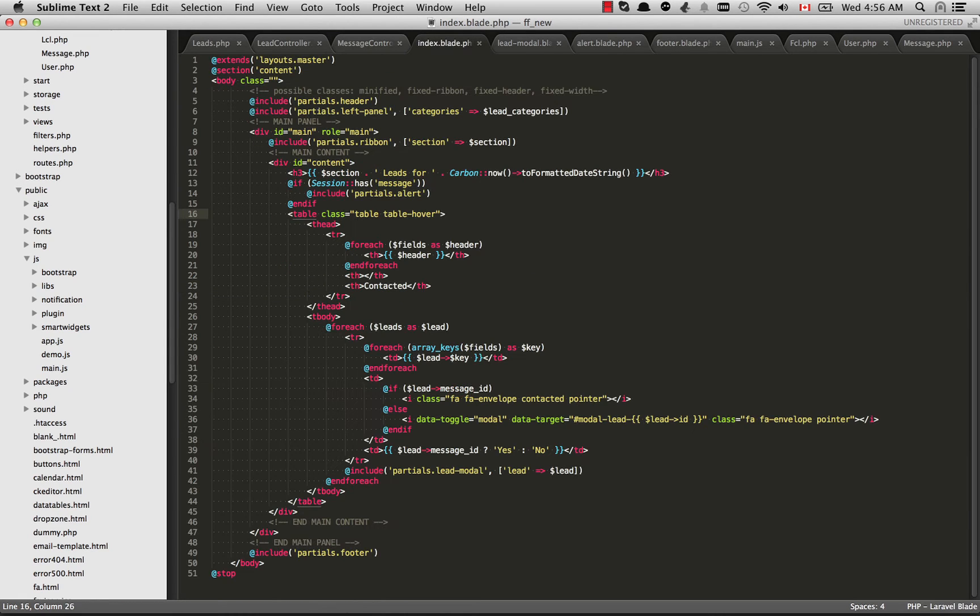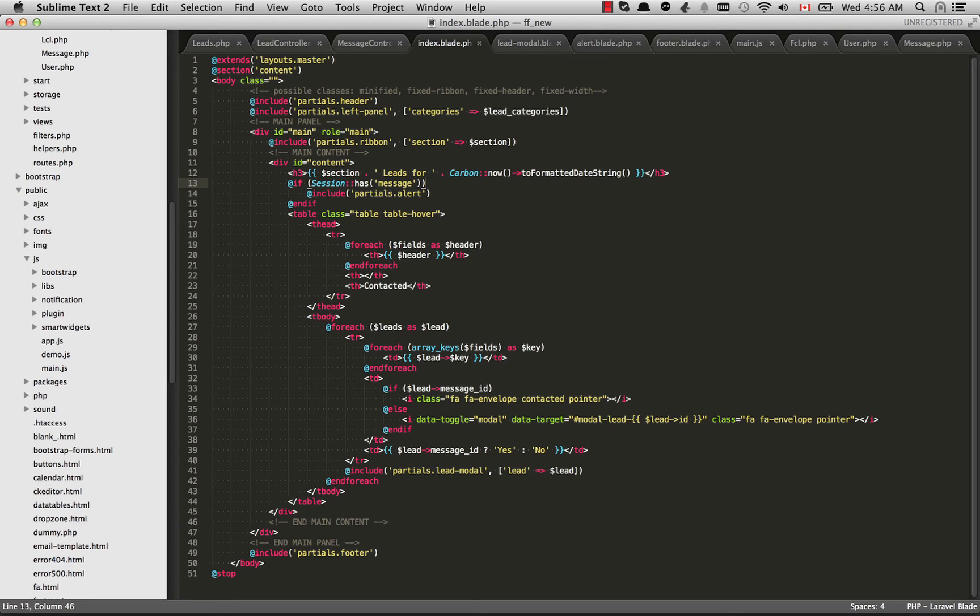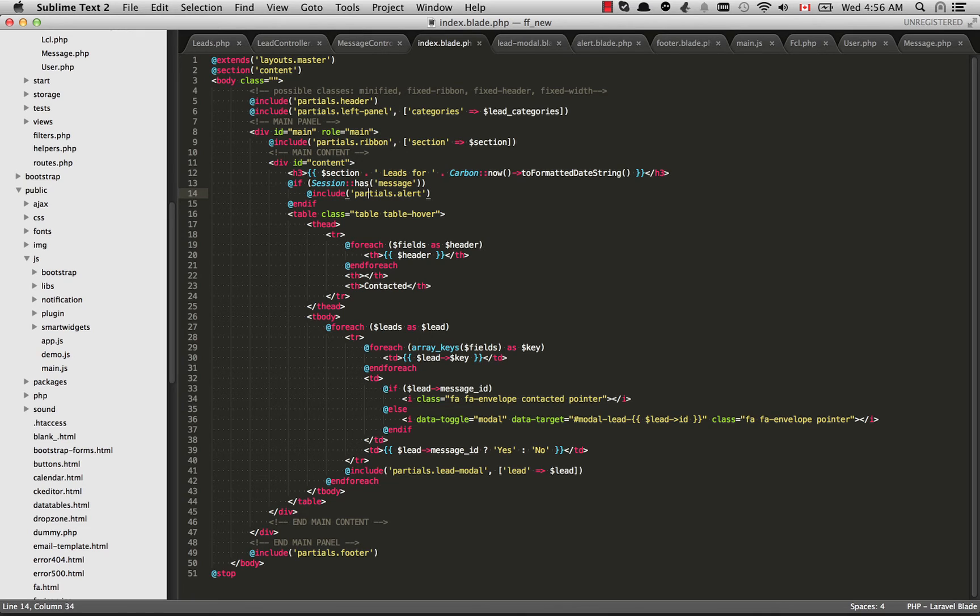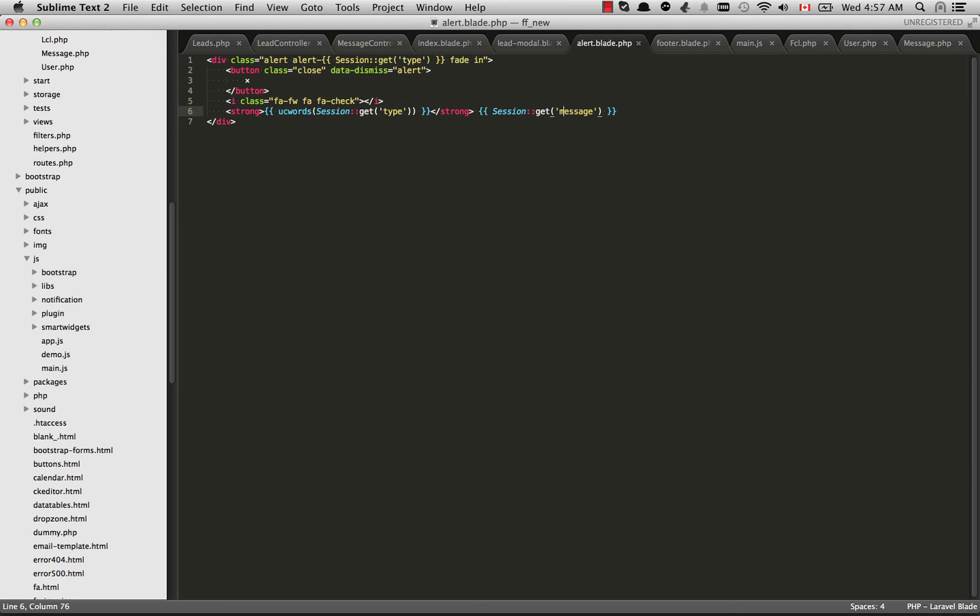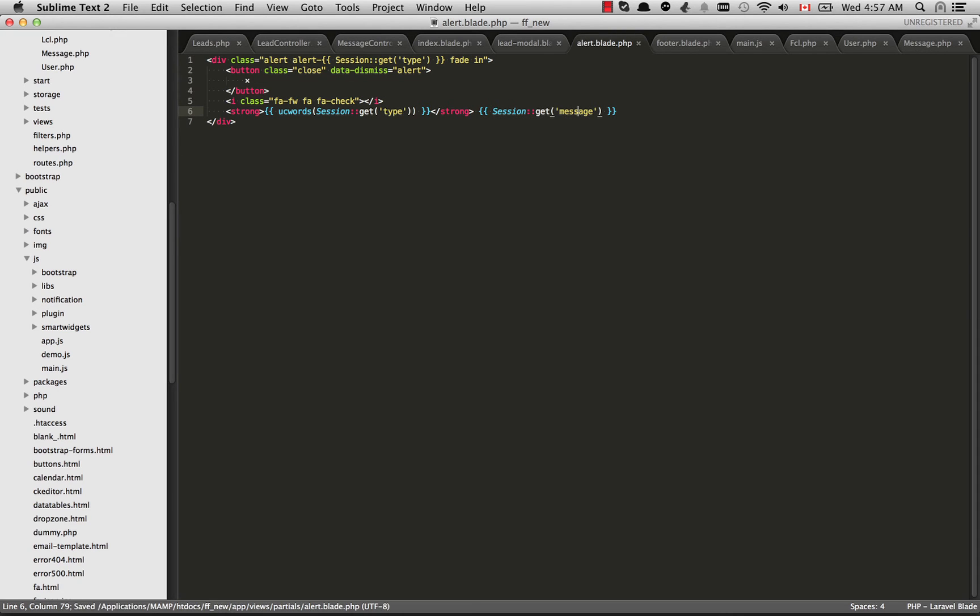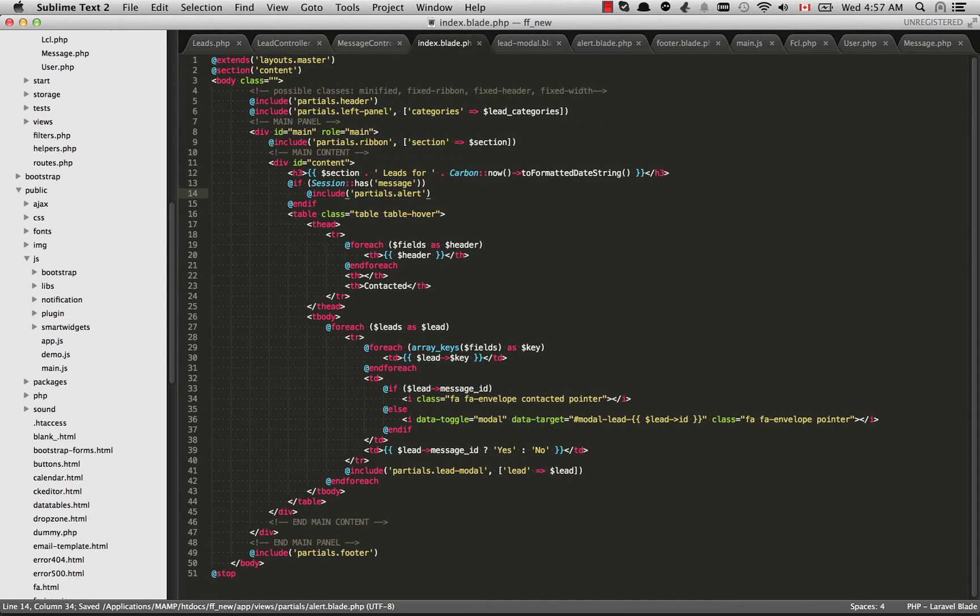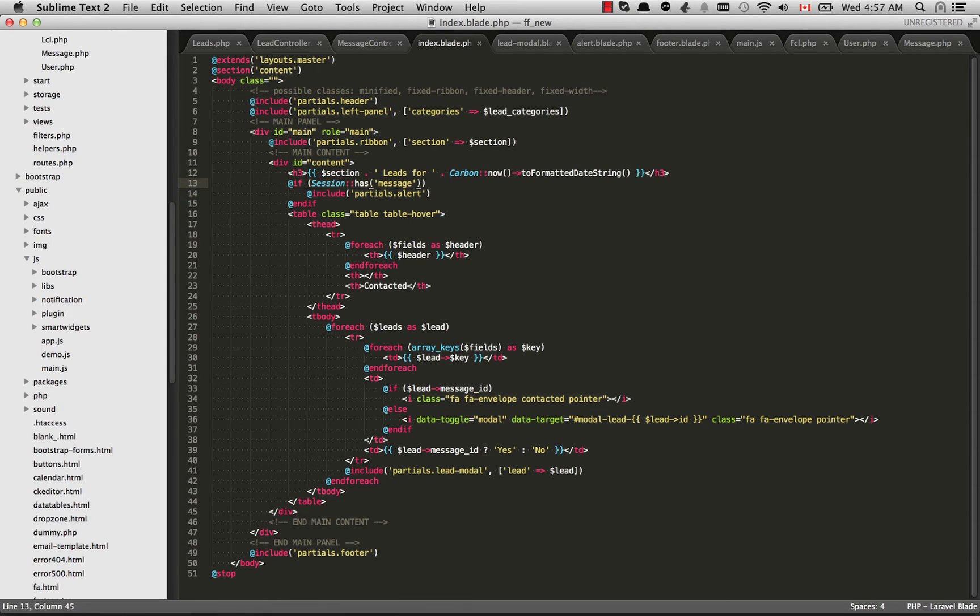If I go back to the view here. You'll see if session has message include partials dot alert. I'll just open up this alert view really quickly. And you'll see all that's happening here is we're displaying the alert. You can grab things from the session in Laravel with session get. Then we get the type right there. And I also want to get the message, session get message. But we only want to do this if there's something within the session flash. And the way you check for that is what I have right here. If session has message then we're going to show those flash variables.